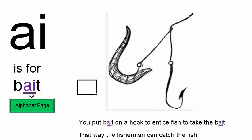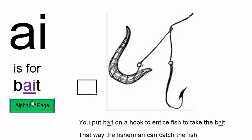AI is for BAIT. You put bait on a hook to entice fish to take the bait — that way the fisherman can catch the fish. So BAIT.